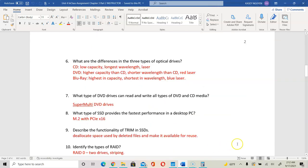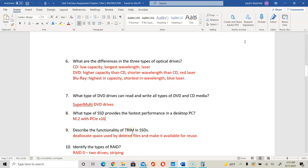The type of SSD that provides the fastest performance in the desktop PC for question 8 is your M.2 PCI Express X16. And the function of TRIM is to deallocate space used by deleted files so that space can be reused for new files.